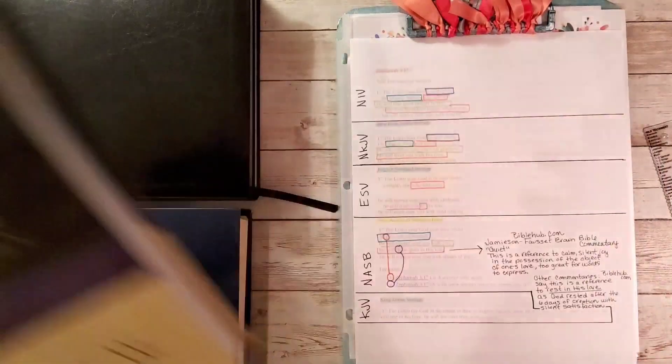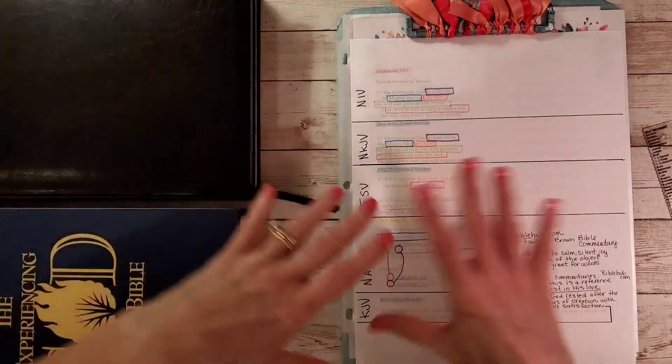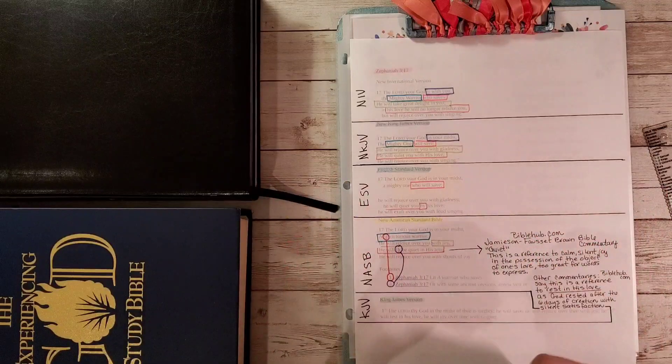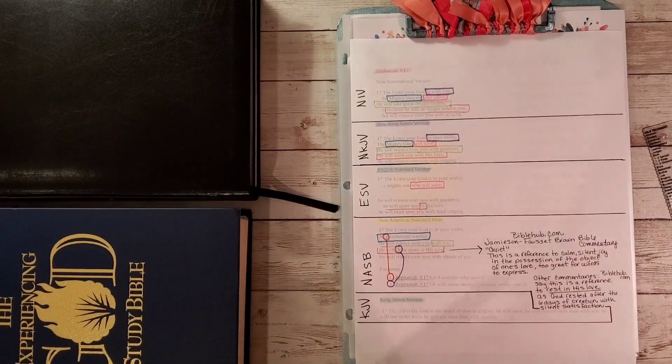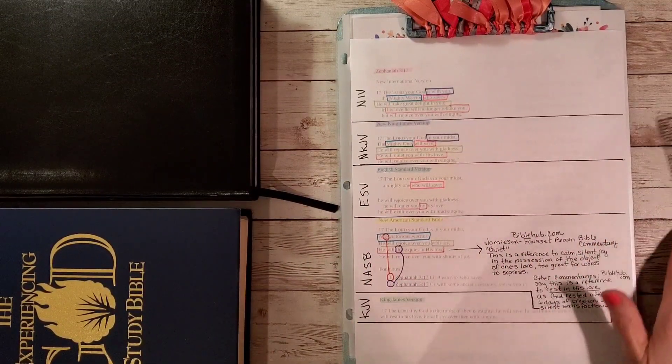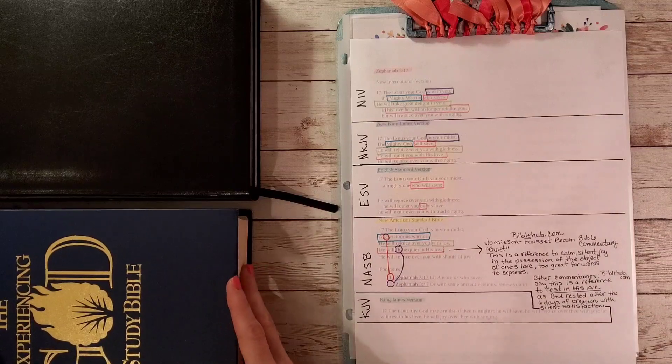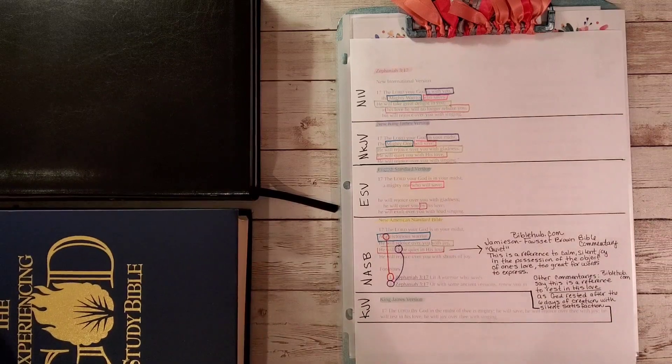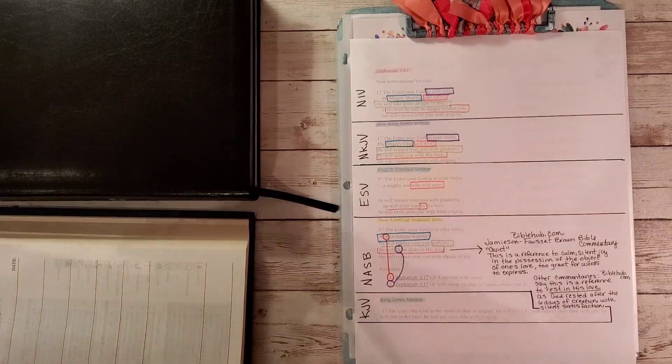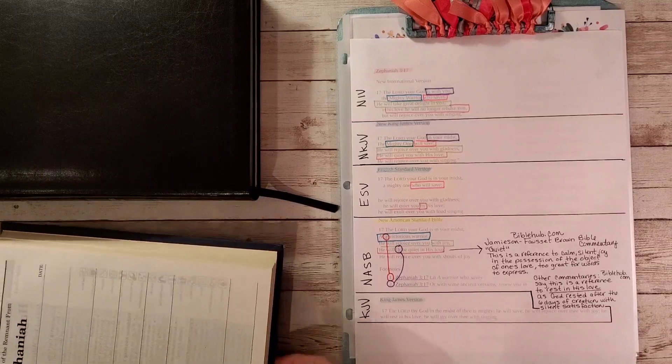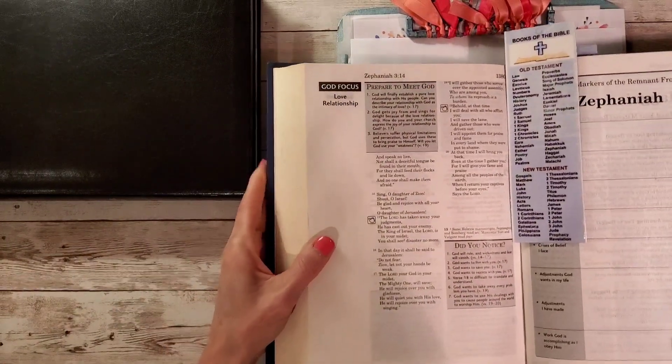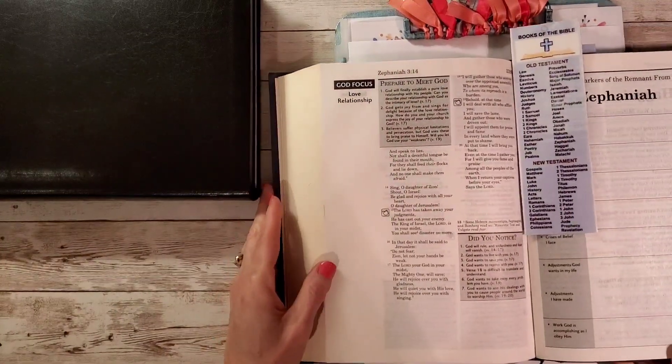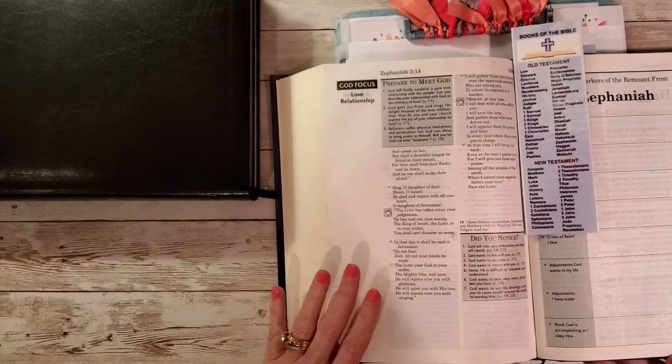Lent is all about preparing us for Easter. So don't just write this out to be writing it out. Stop and absorb it and look at it because our Jesus is magnificent. And I hope that you're being moved by some of these scriptures that we're writing this week, well, for the next 40 days.